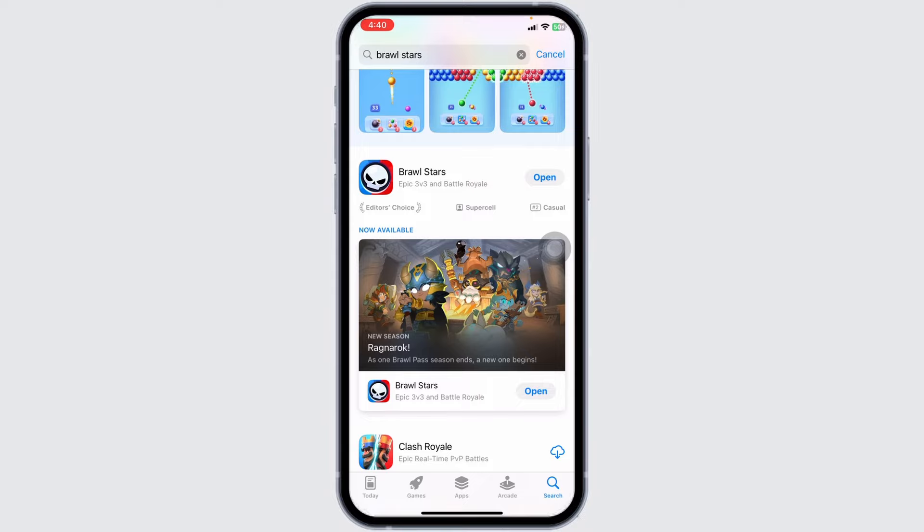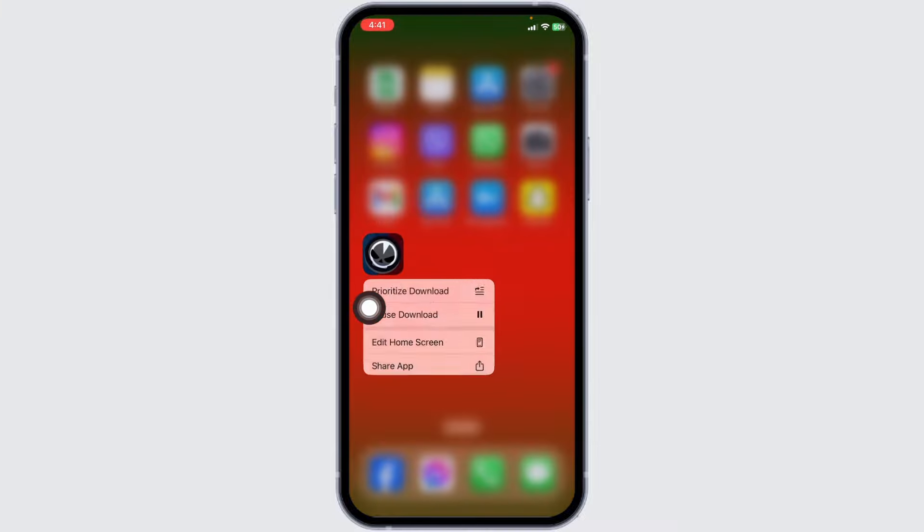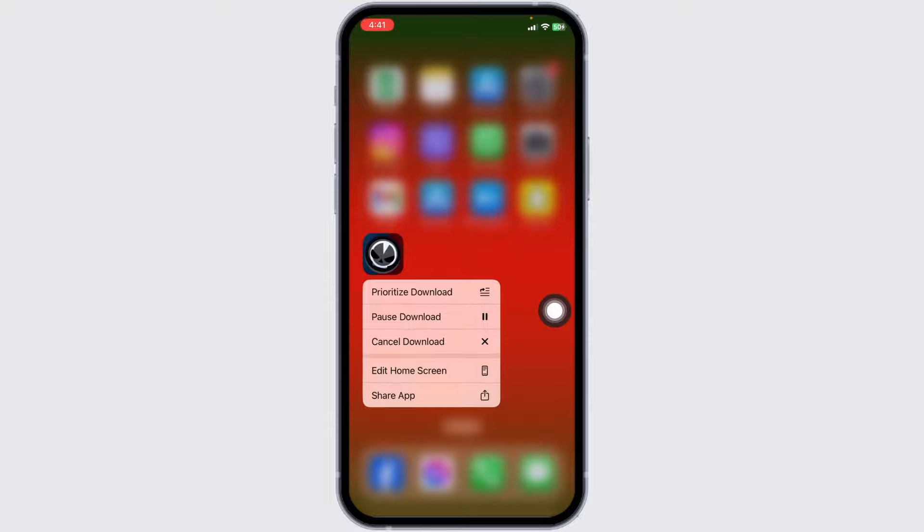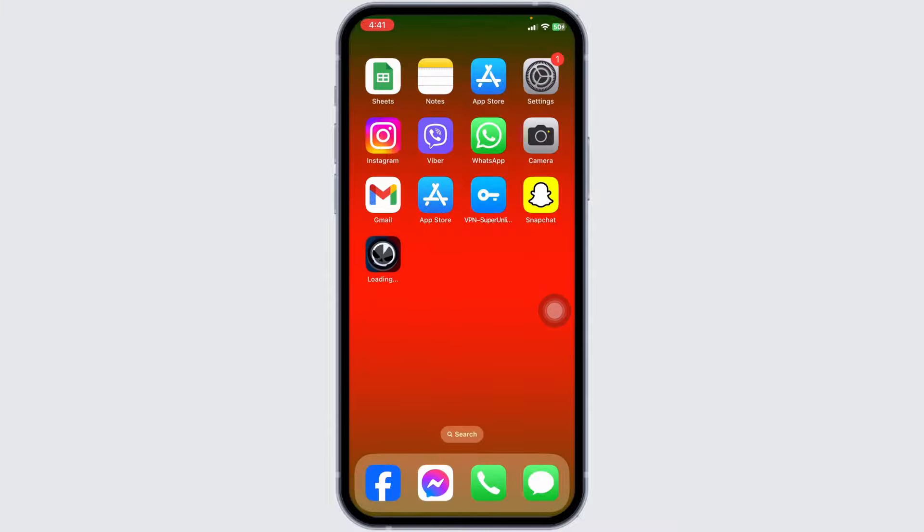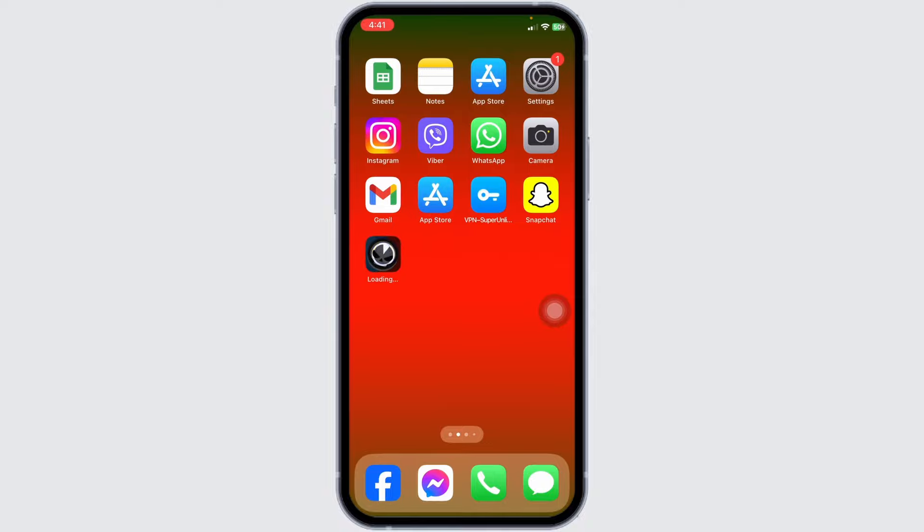If you still encounter the issue, what you can do is completely delete this app from your device and reinstall it. For that, long press on the app, click on the option of Delete App, click on Delete, and with that the app will be deleted from your device.